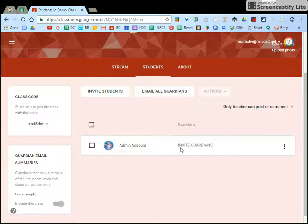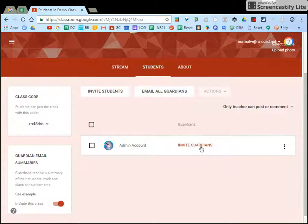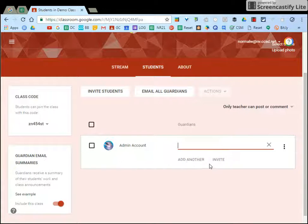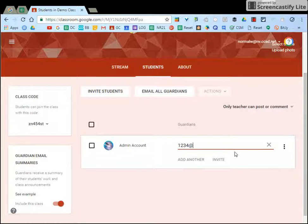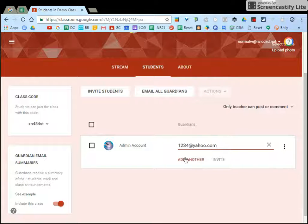Then beside the student name you get an invite guardian option and you would put their email address in there that they provided to you. If you have more than one parent you can add another one and simply click invite.